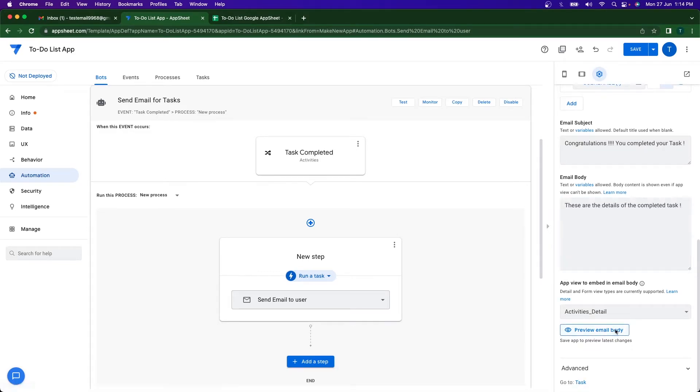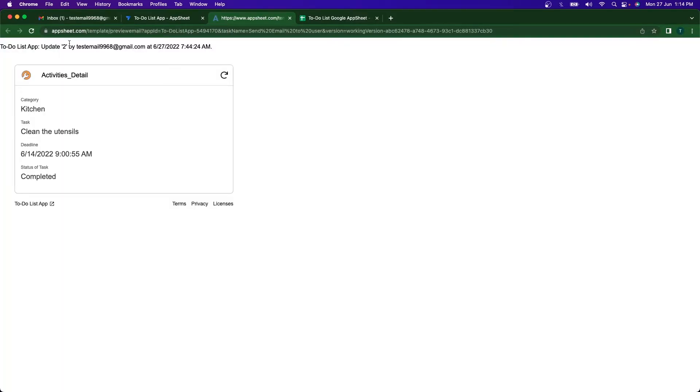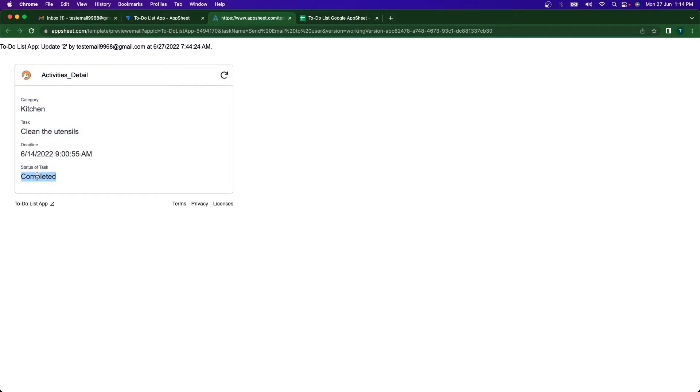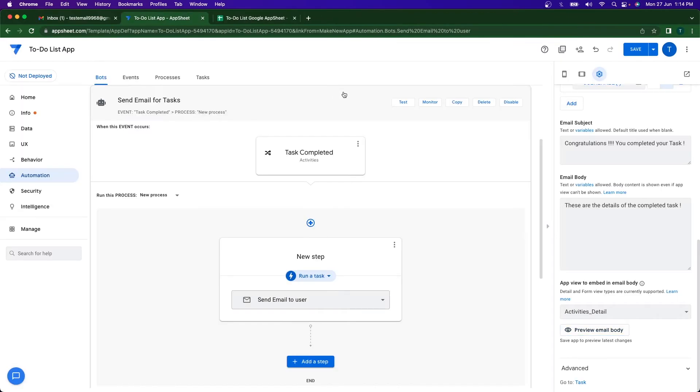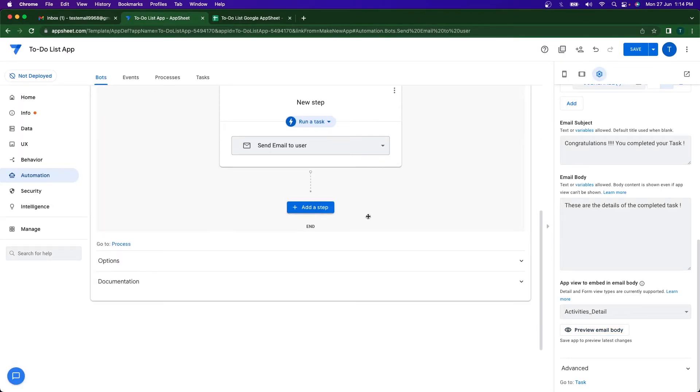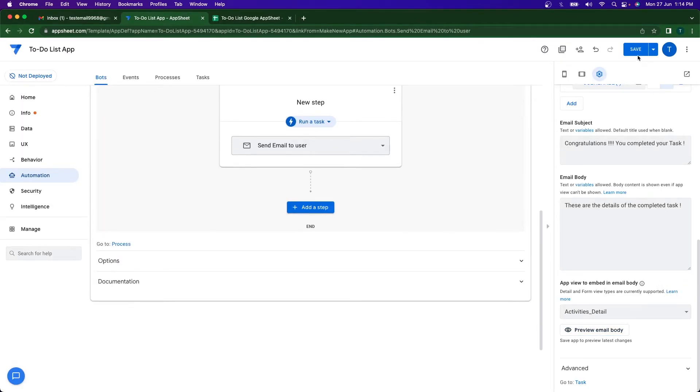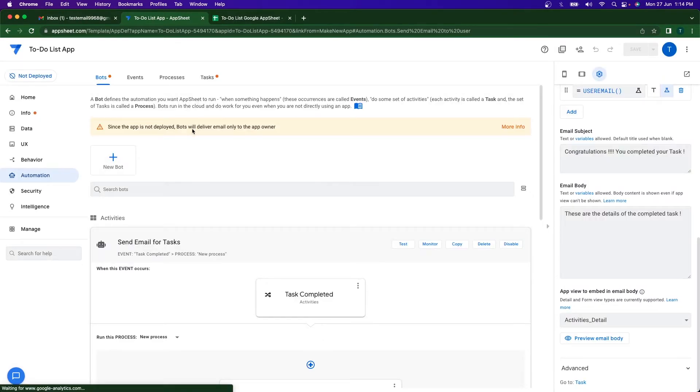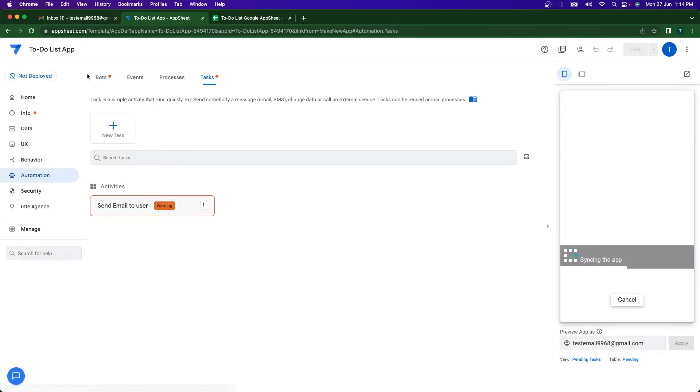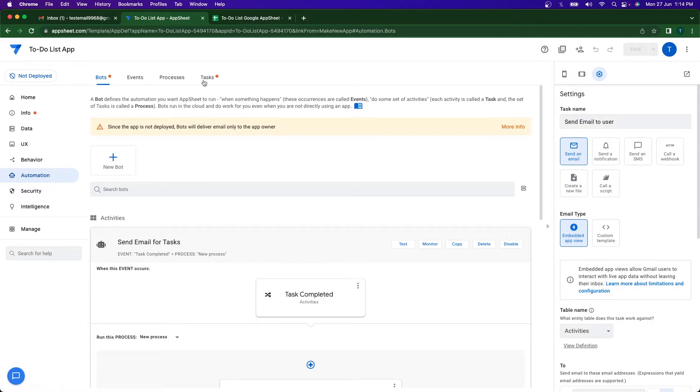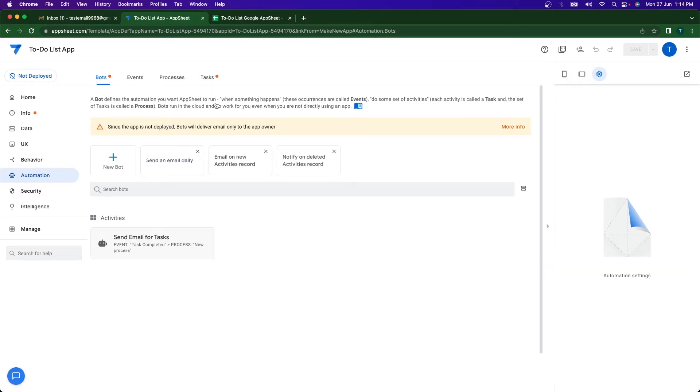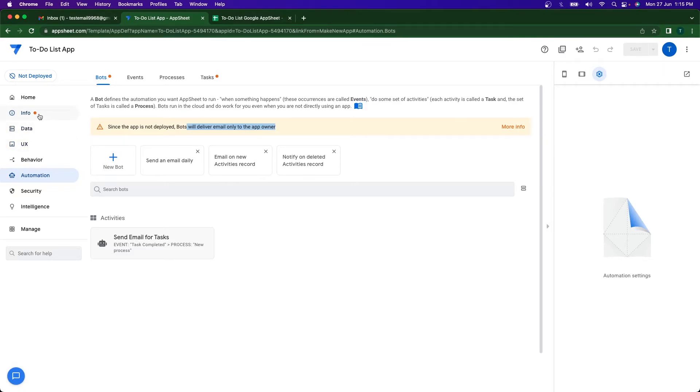And that's all. So if I go and click on preview email body in the new tab, you can see here this is the email and this is going to be the embedded app view that Google App Sheet uses with the statuses and the clean the utensils and stuff like that. If I go ahead and click on save, I should not expect any errors from the bot. Yeah, we just have one error. Since the bot is not deployed, the emails are going to be sent to the app owners, it's going to be sent to me.